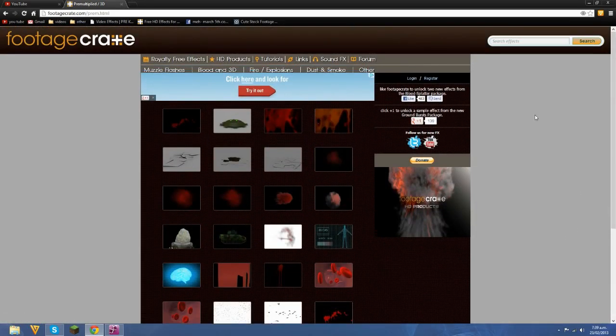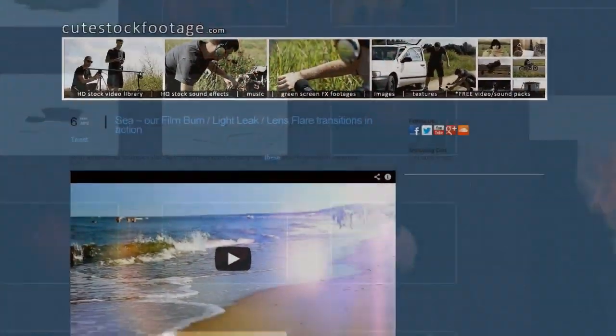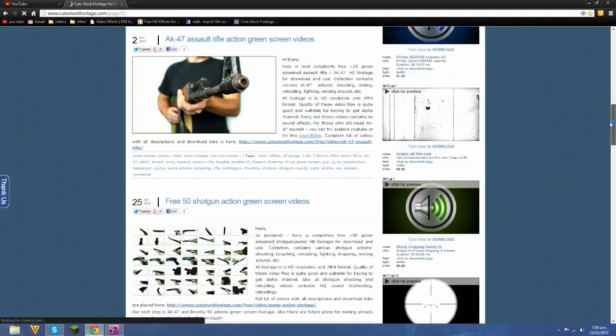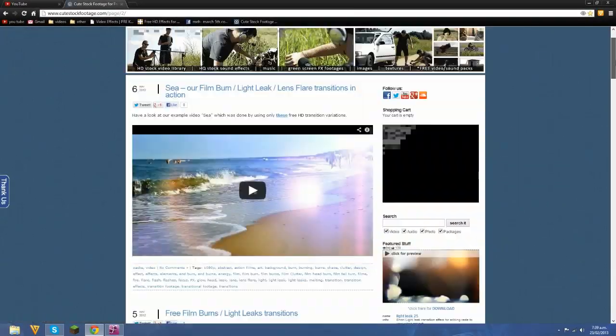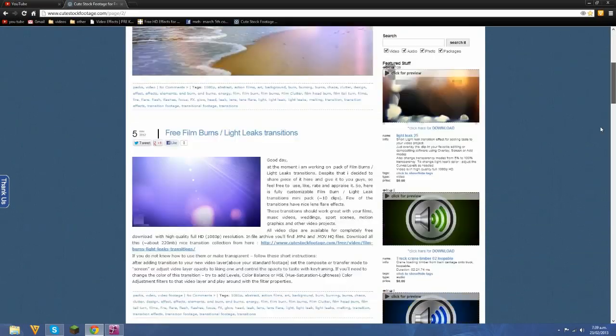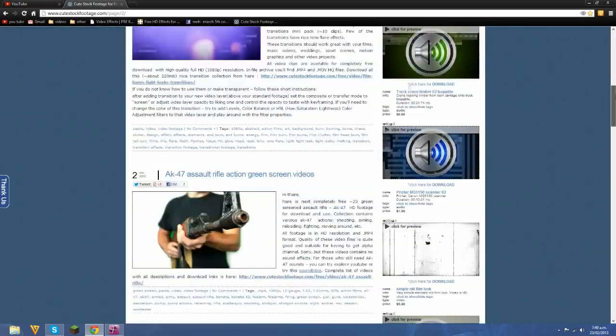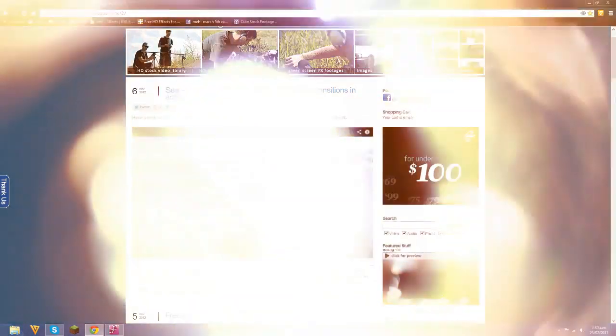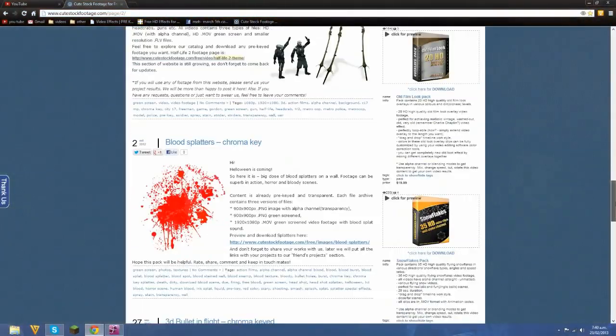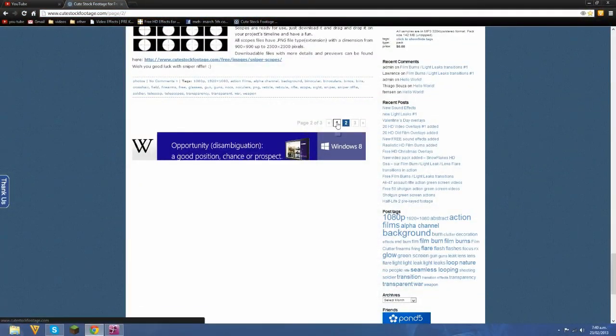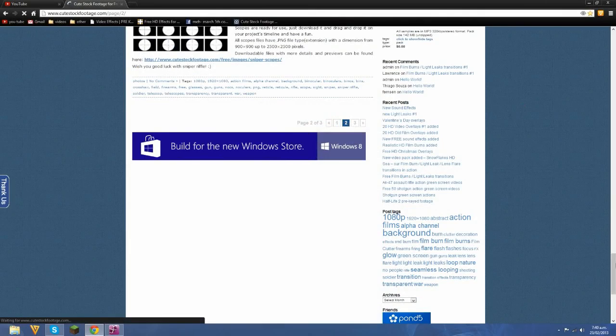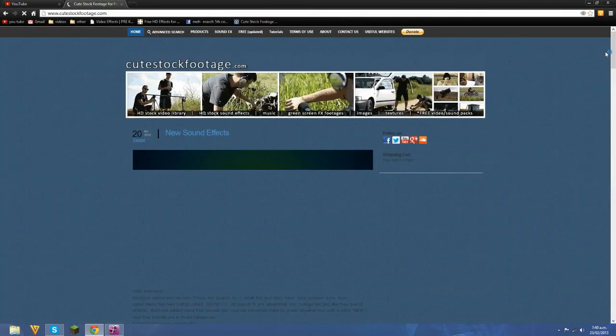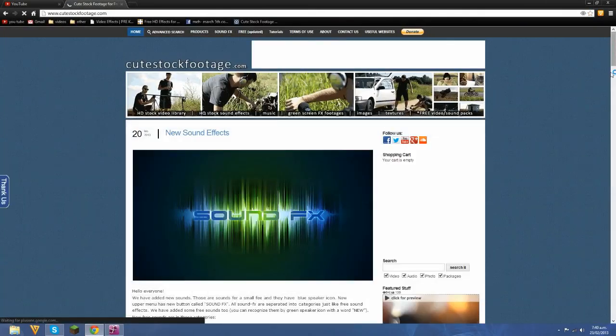Time for the next website. Okay, so this website is not so action effects thing. This one has like lens filters and blood splatters and other stuff, but not so much of the muzzle flashes and things.